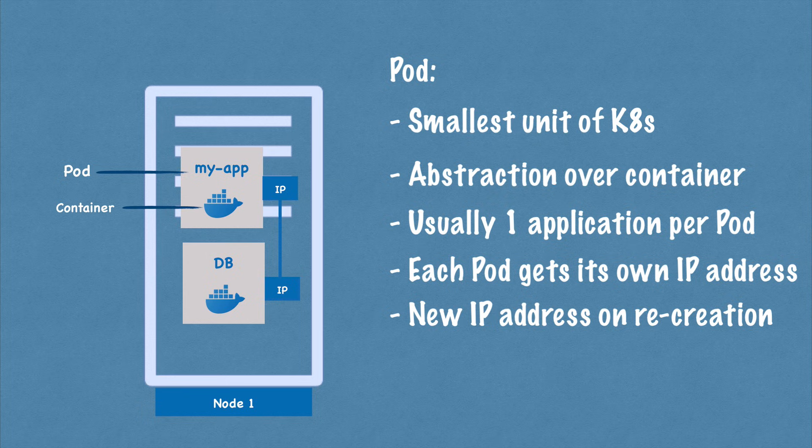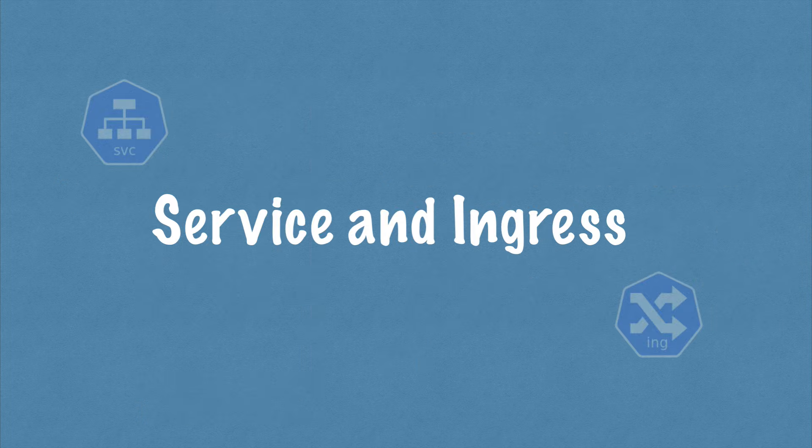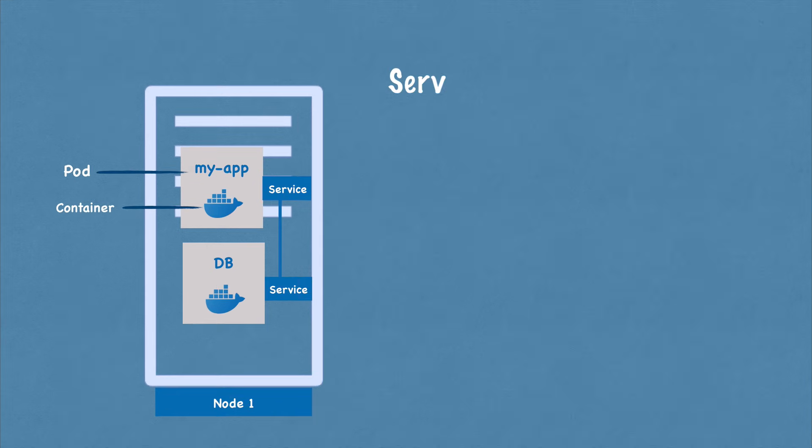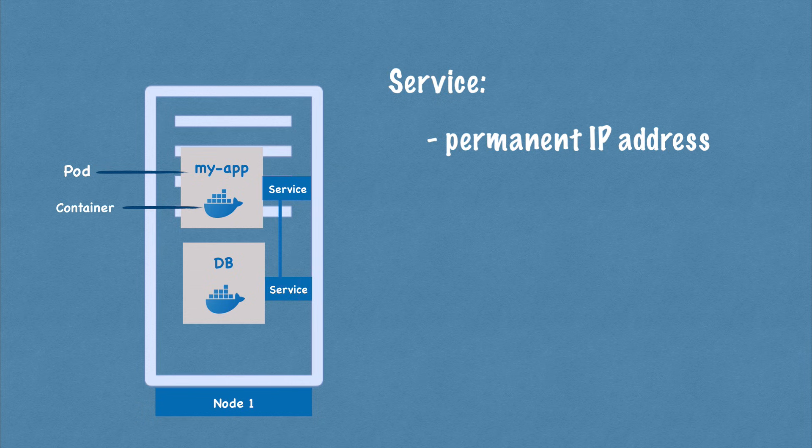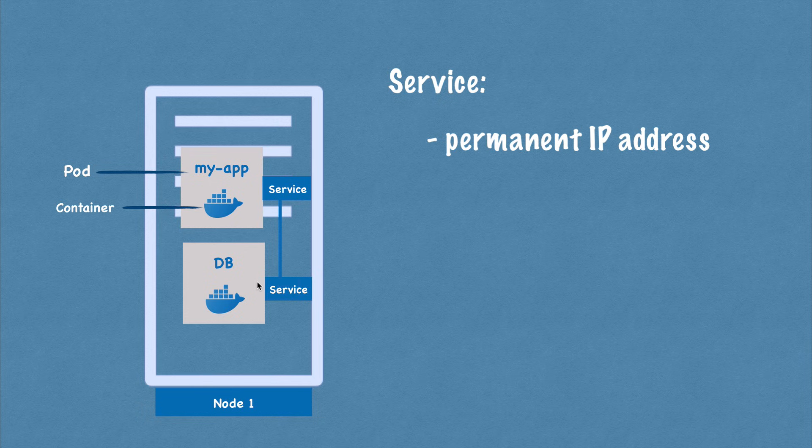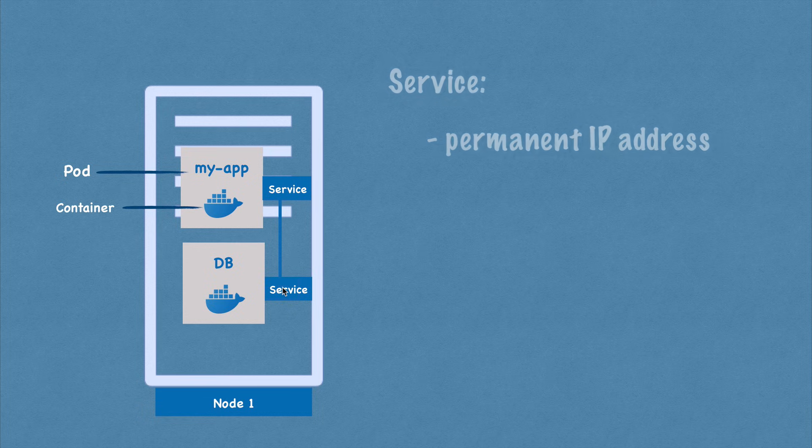And because of that, another component of Kubernetes called service is used. So service is basically a static IP address or permanent IP address that can be attached to each pod. So my app will have its own service and database pod will have its own service. And the good thing here is that the life cycles of service and the pod are not connected. So even if the pod dies, the service and its IP address will stay. So you don't have to change that endpoint anymore.